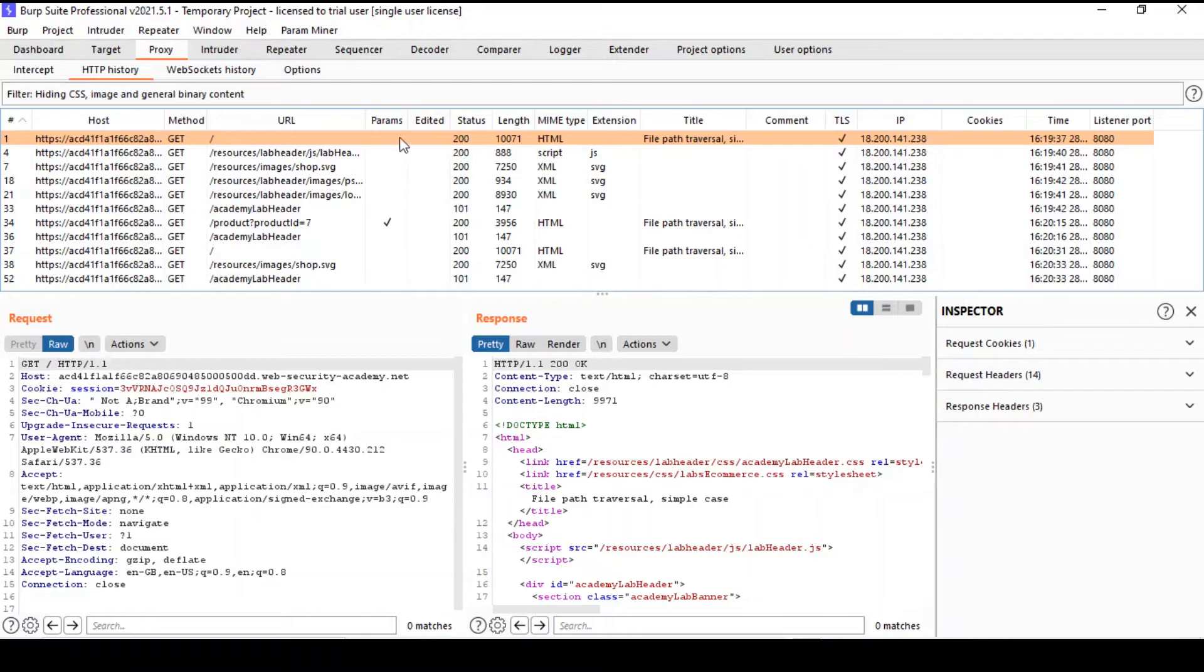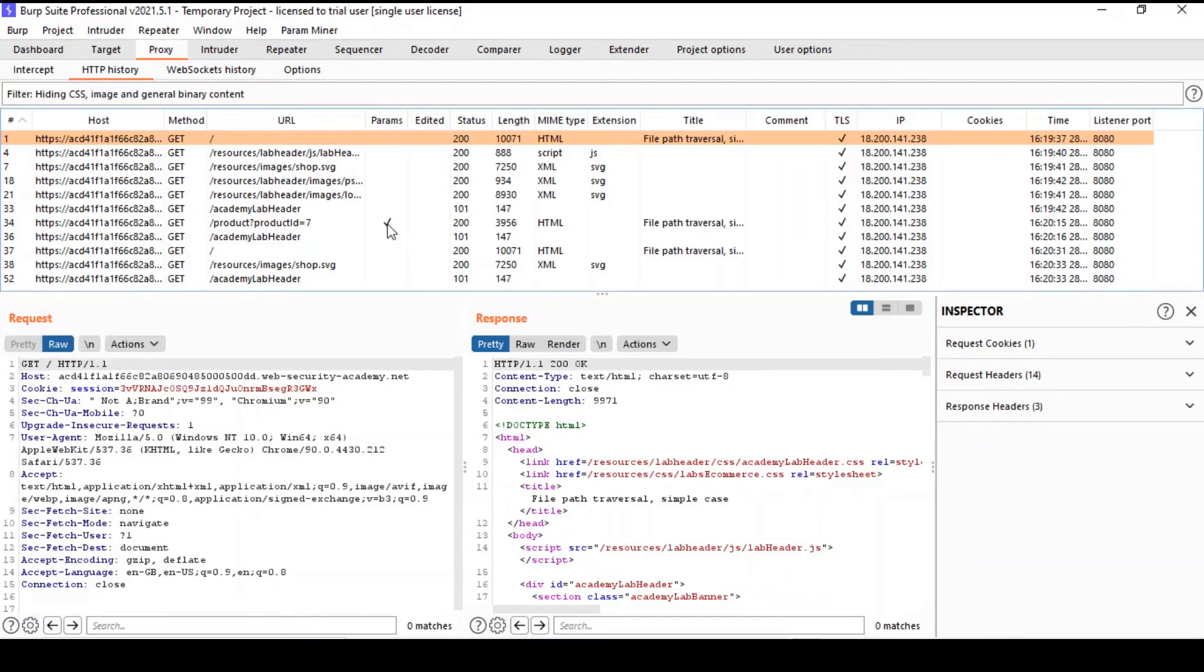The one that you should pay attention to, for example, is the params column, which indicates that we have parameters that can be forced using another tool called Intruder.